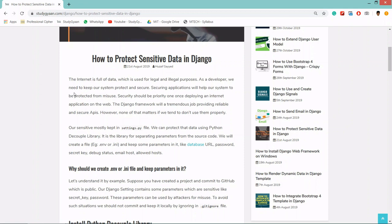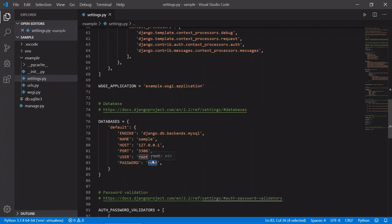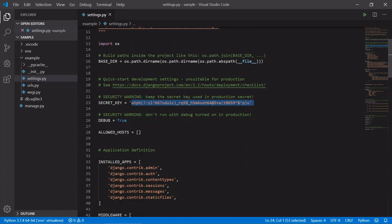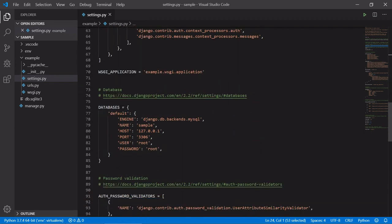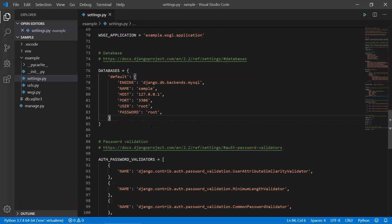Our Django project has lots of sensitive data. Our Django settings.py file has lots of sensitive data — like the secret key, debug true or false, allowed hosts, databases, name, username, password, etc. By default, it is visible to everyone, so we need to protect these things.